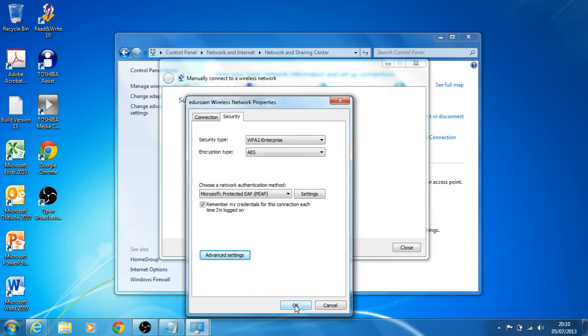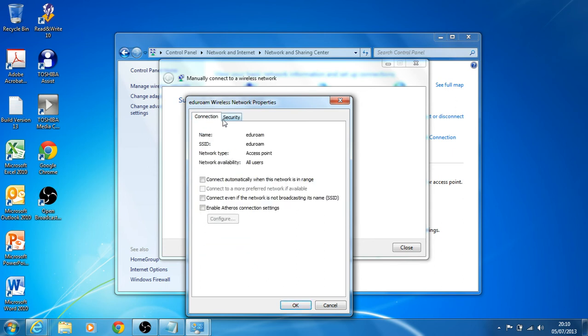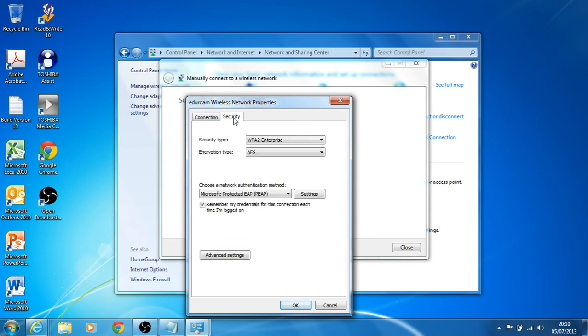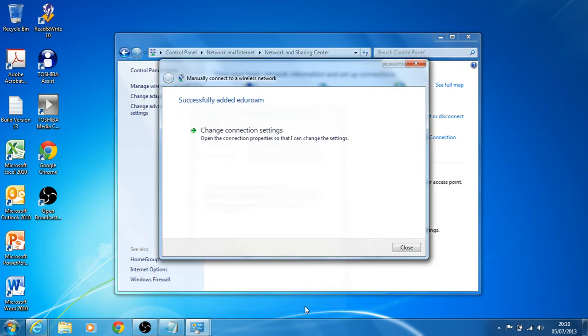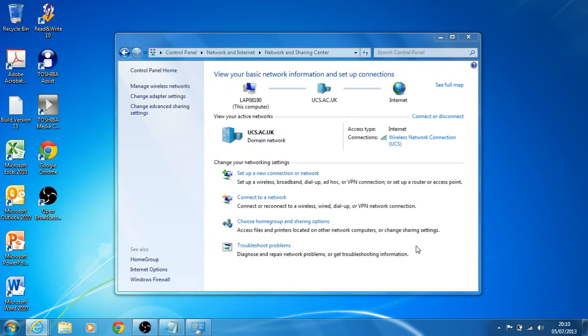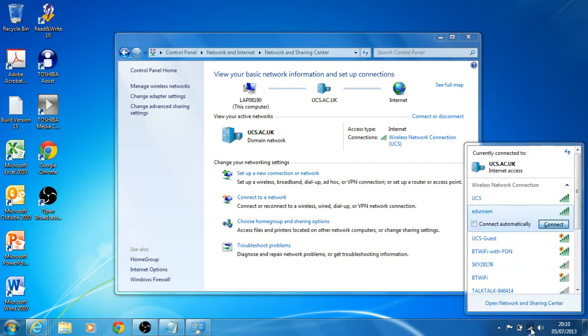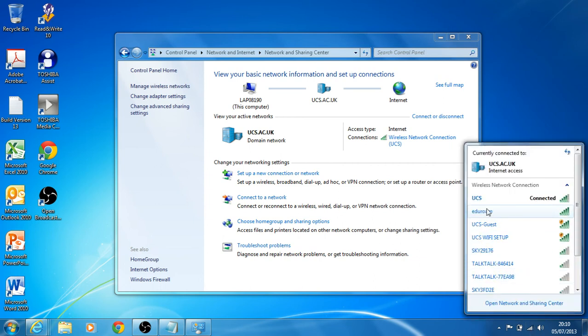I'm going to OK all of these, let's double check, and that's fine. So I now want to connect. I'm just going to select my available wireless networks in the bottom right hand corner and select EduRam.